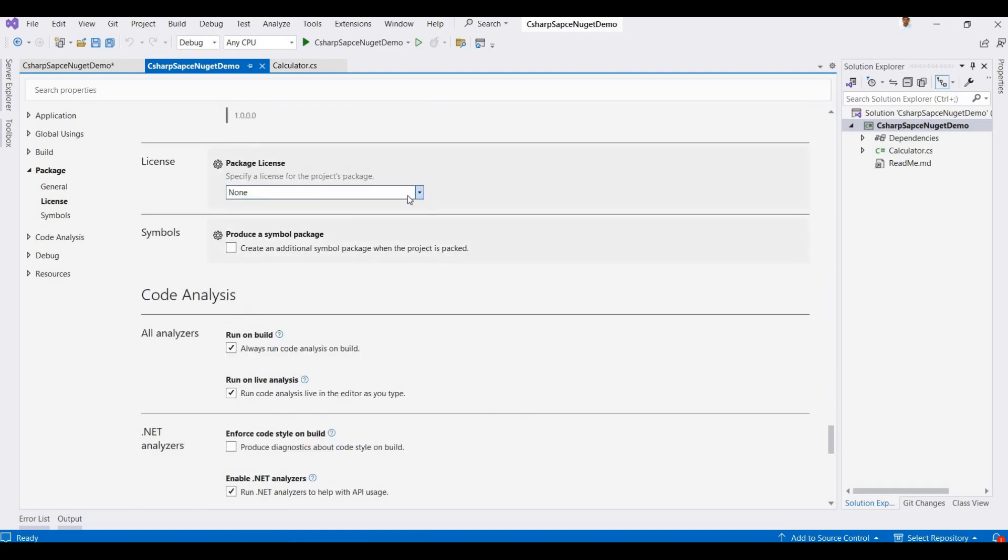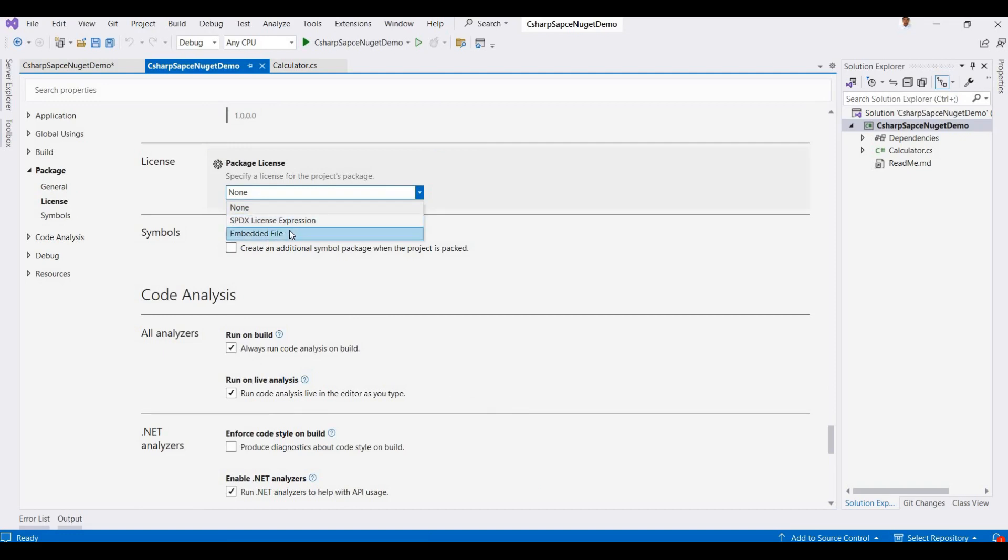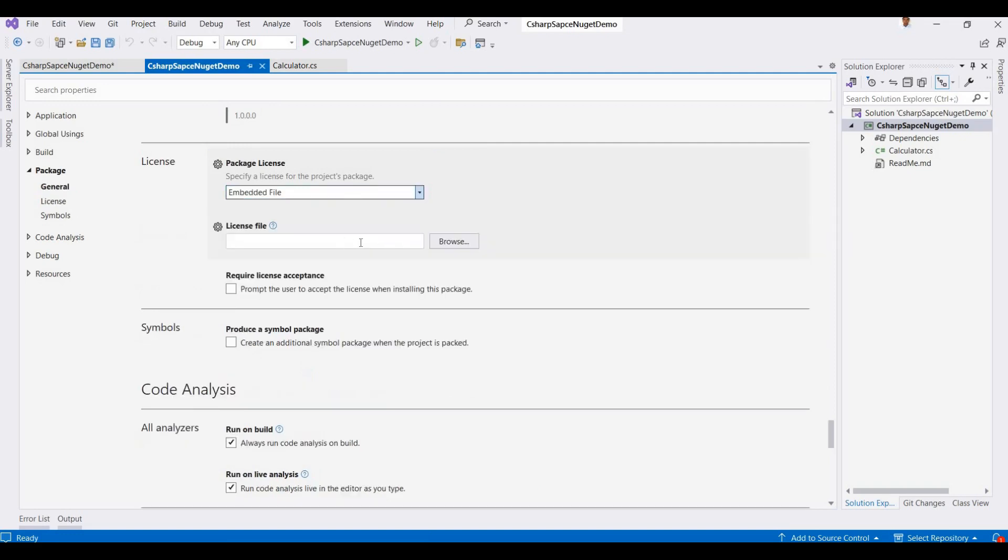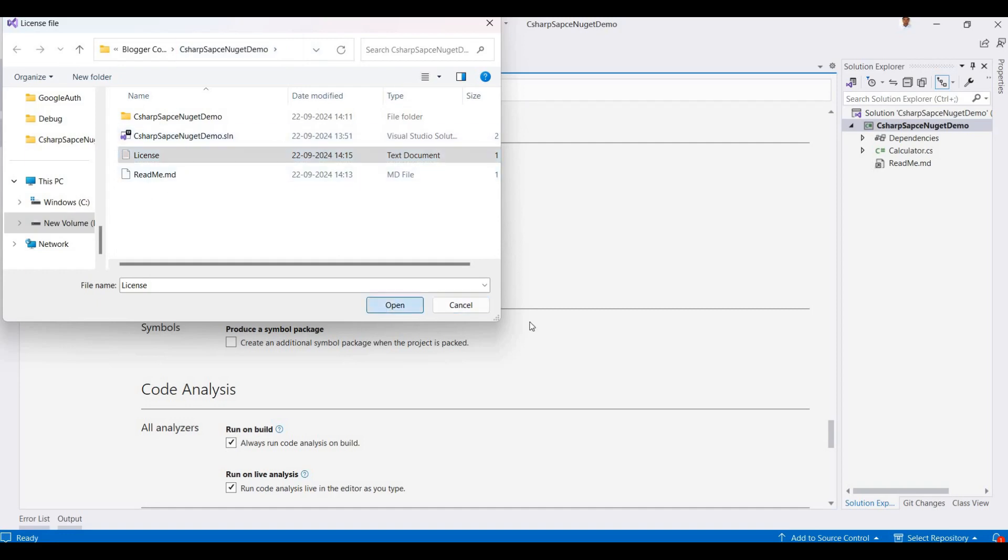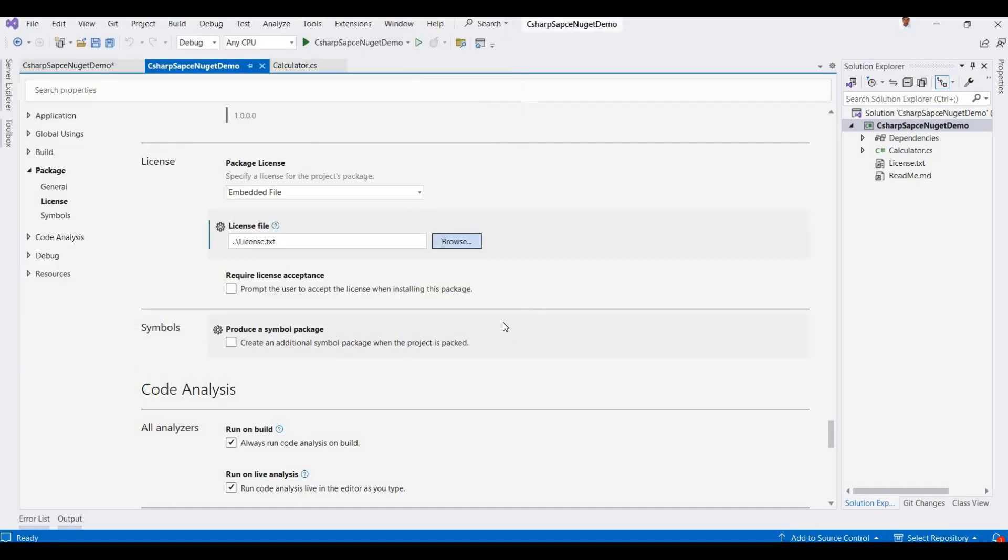So here are two types: one is the embedded and embedded files, and this is the expression license express. So here I am choosing embedded files. So I just browse this application's folder, so here I choose the license.